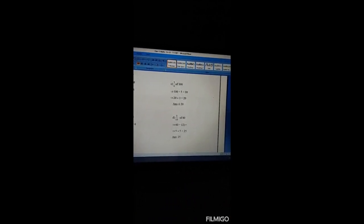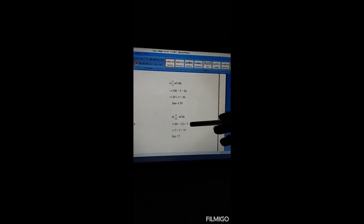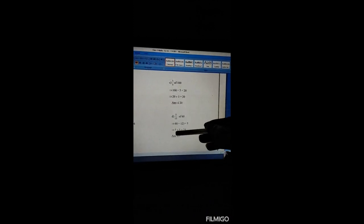Part d: Five twelfths of 60. So 60 divided by 12 is 5, then 5 multiplied by the numerator 5 gives 25. Our answer is 25. Exercise 4.3 is done, thank you.